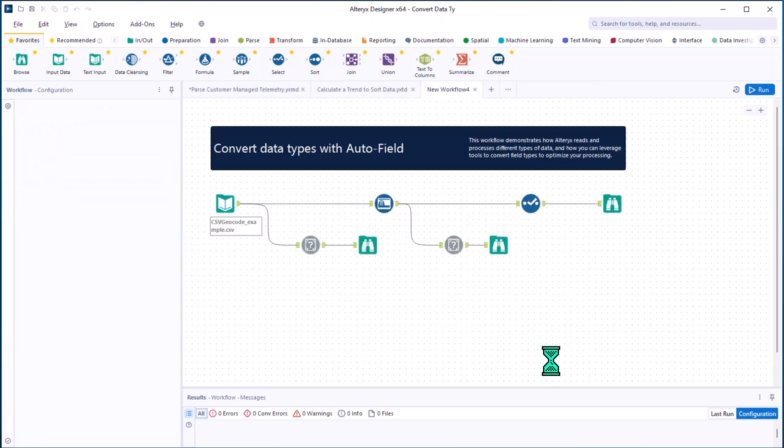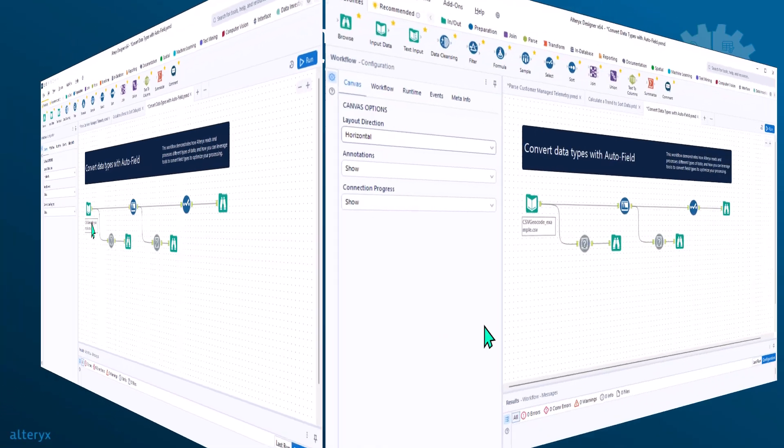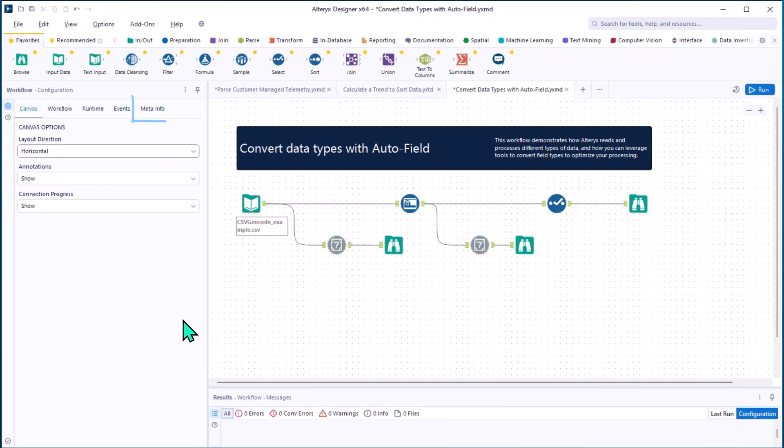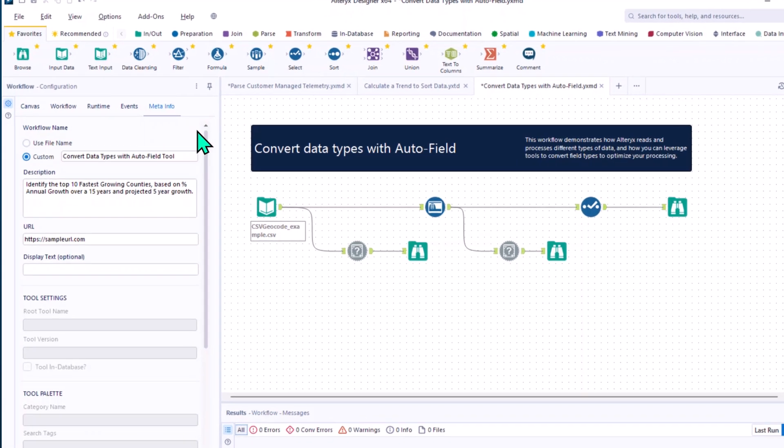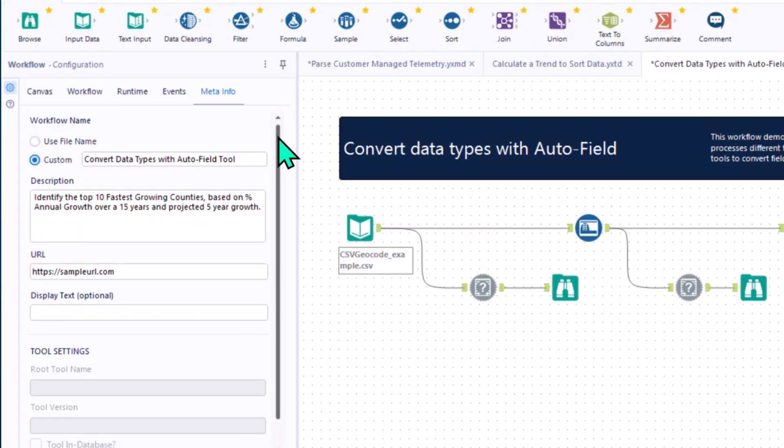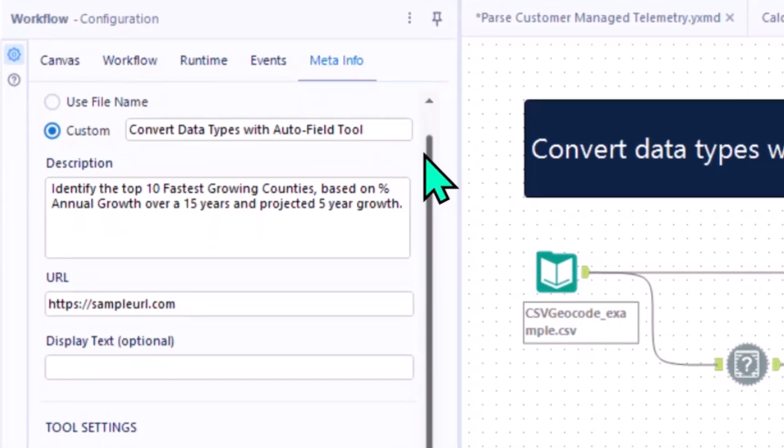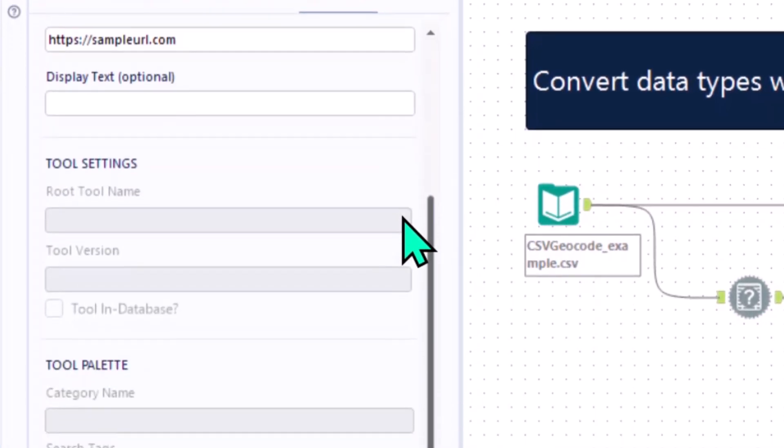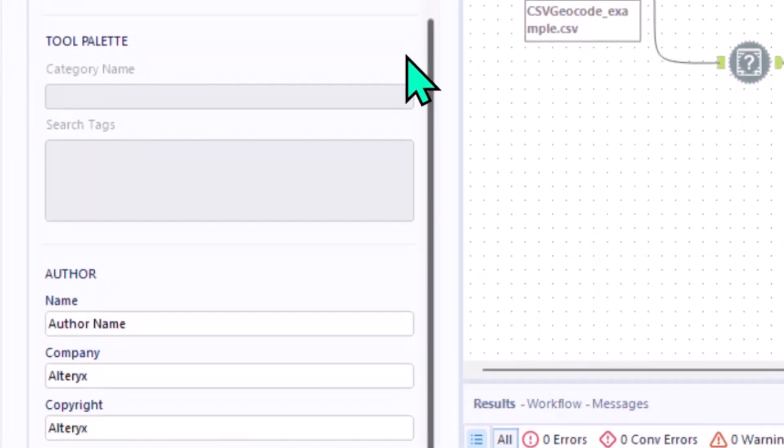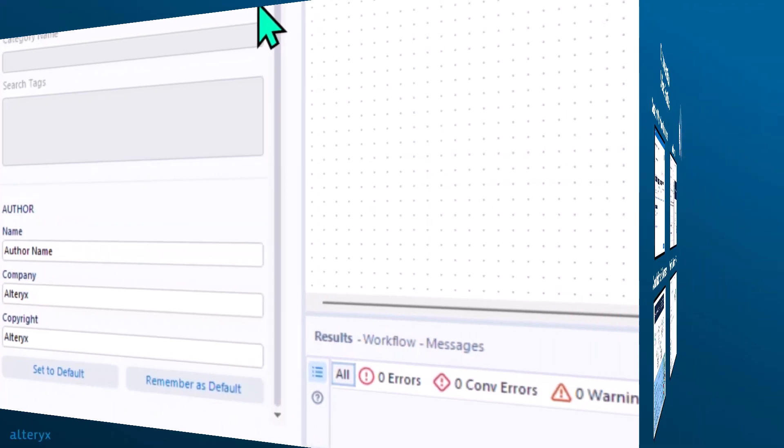Next, leveraging the meta info tab in the workflow configuration window allows you to add important details, such as workflow descriptions and URLs to your workflow documentation. It ensures that crucial context is always accessible, making it easier for anyone who opens your workflow to understand its purpose and use.